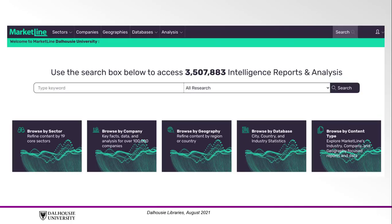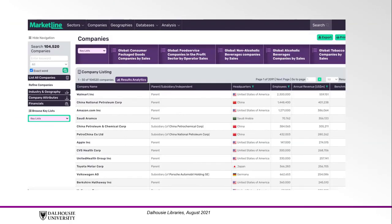Alternatively, you can use the browse by tool to search instead of keywords. The first browse by tool we will demonstrate is the company information. To access these, click on the second option in the toolbar where it says companies, or the box under the search bar that says browse by company. The company search features a key list along the top and a default selection of the top companies available to search. From there, you can search for a specific company in the search bar to the left or use the filters to refine your selection further.